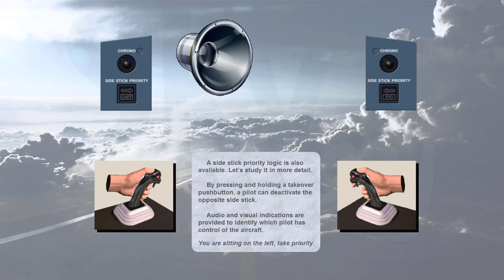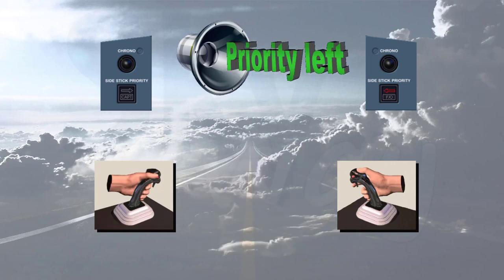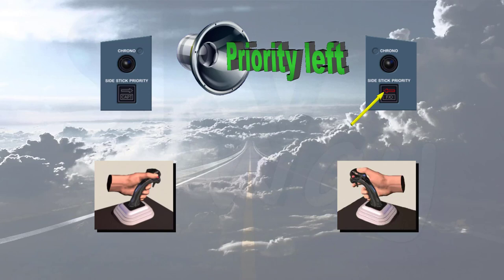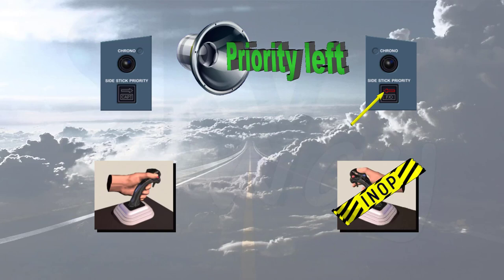You are sitting on the left. Take priority. Priority left. You heard the audio warning. Notice there is also a red side stick priority arrow in front of the first officer indicating that his side stick is inoperative. The arrow points left showing that the captain has control.